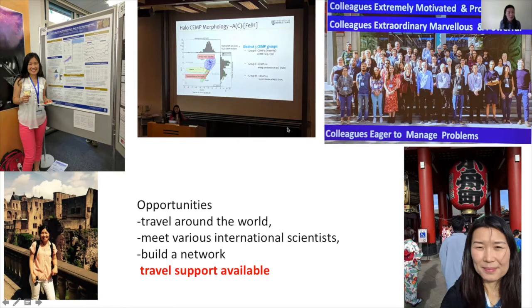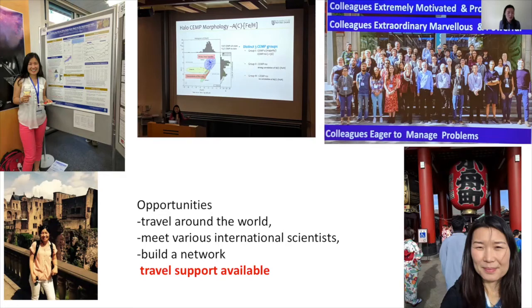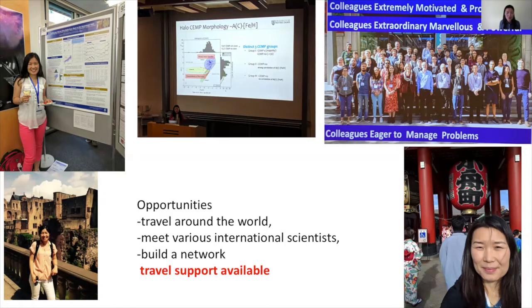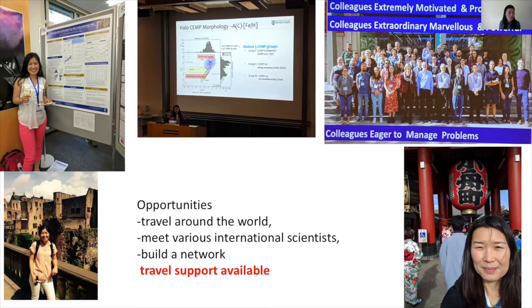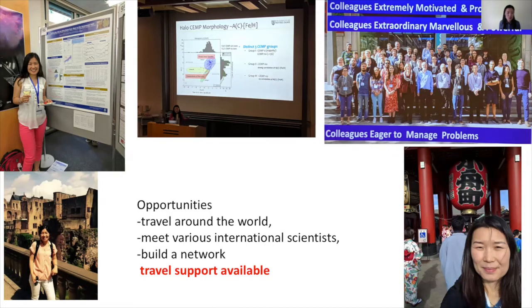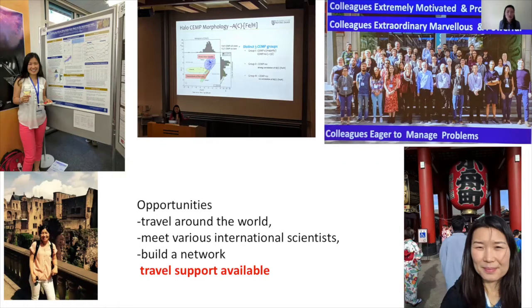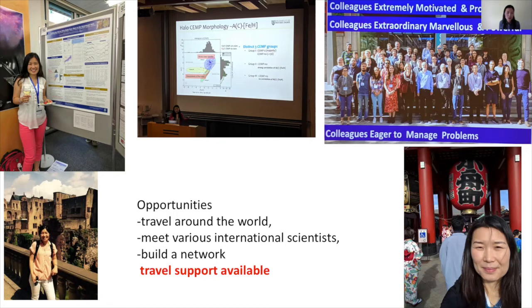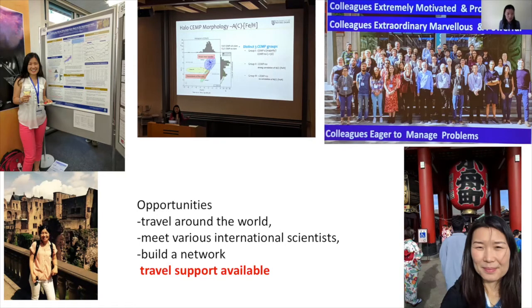You meet really great people and international scientists, and you can build a really nice network. Also, these travels are usually free because if you are in a research group, that group has some travel funds so you don't have to pay out of your pocket. Sometimes your group doesn't have enough money, but many conferences provide support so you can participate.